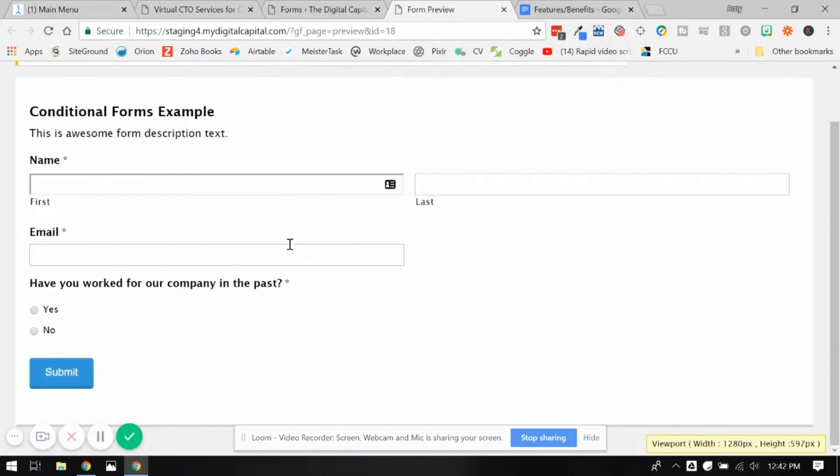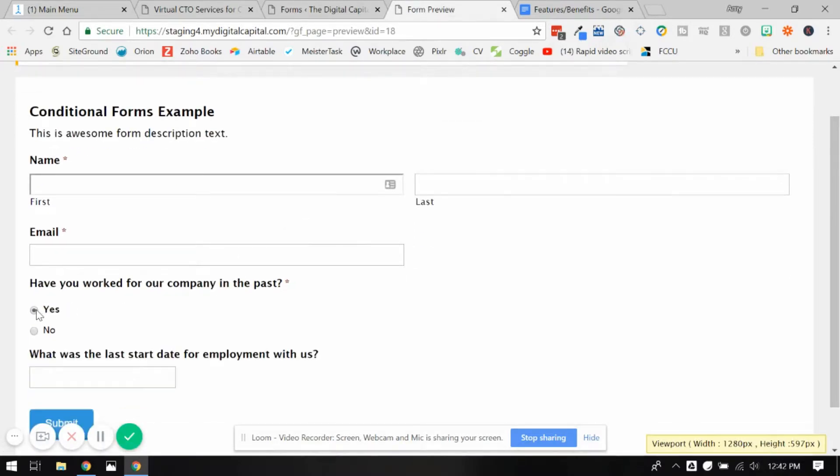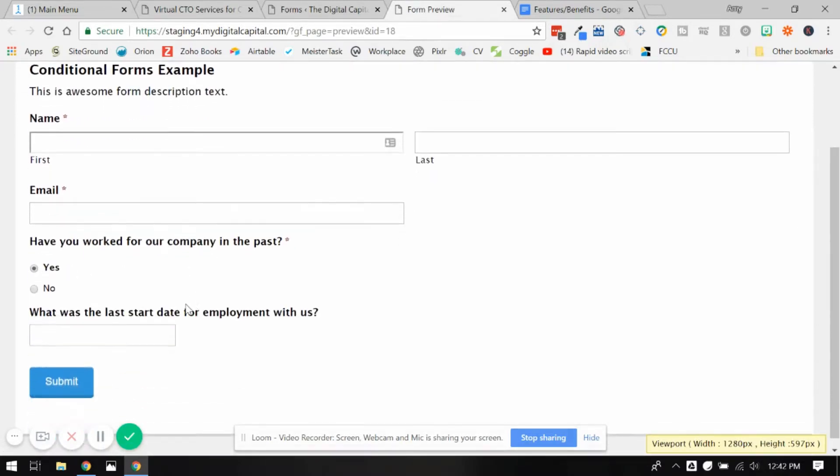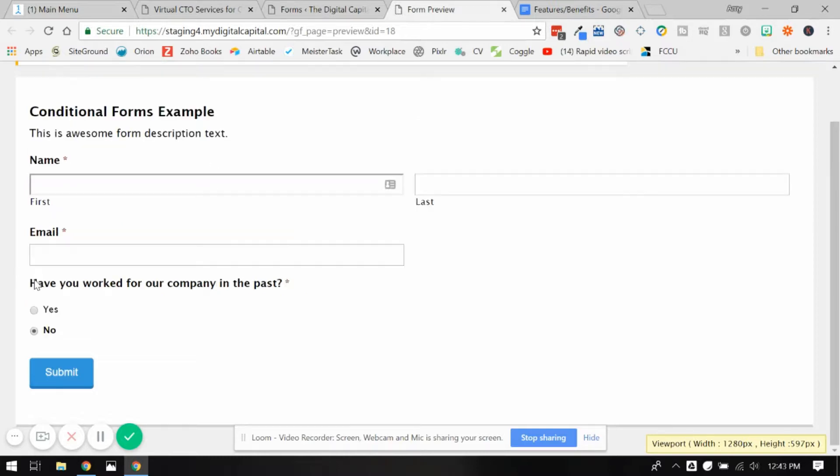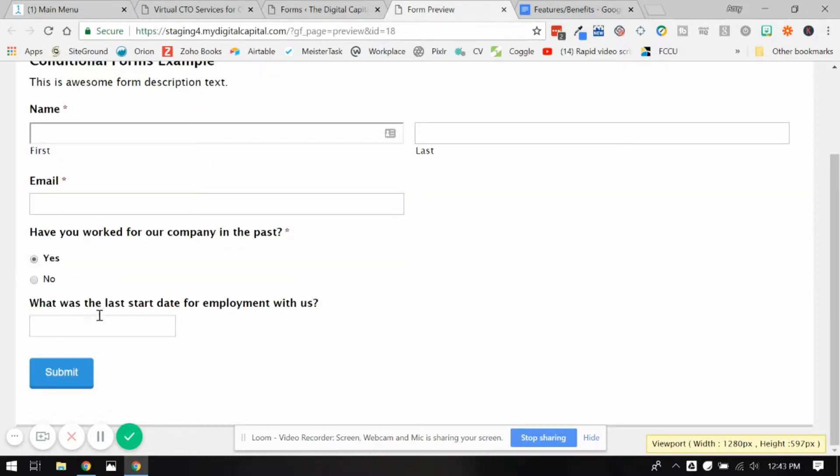So we're going to say yes. I don't even have to fill it in to test it, and you could see it's going to show this question. If we say no, it's going to hide it. So that's working good.